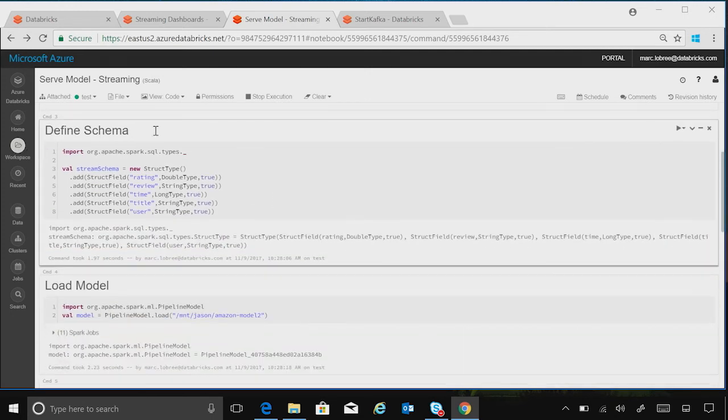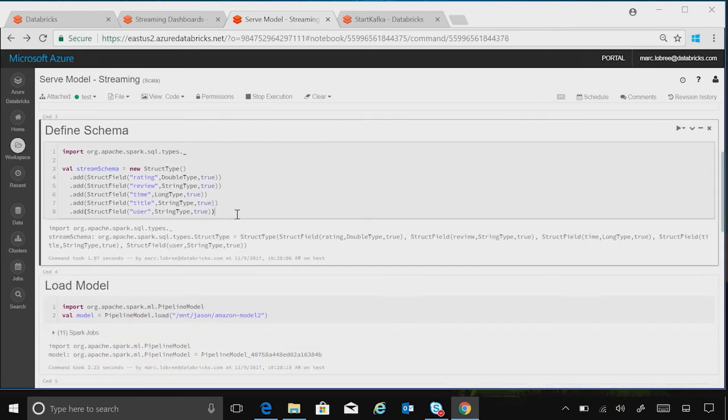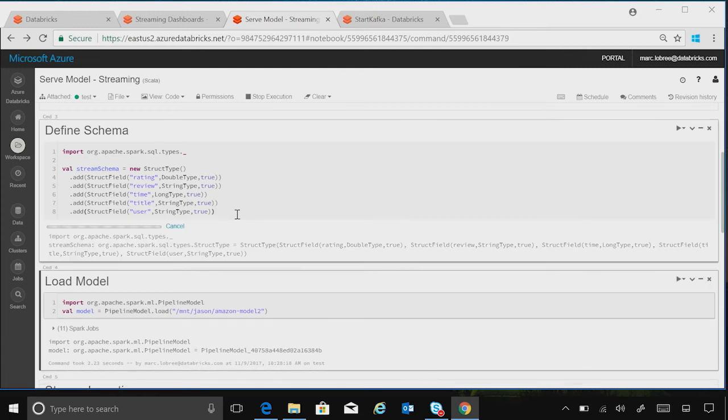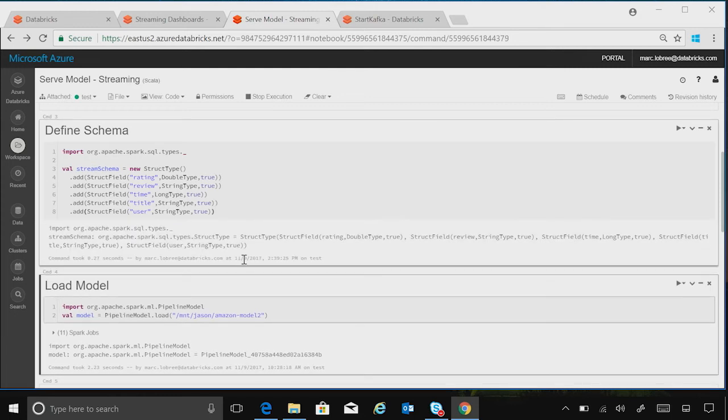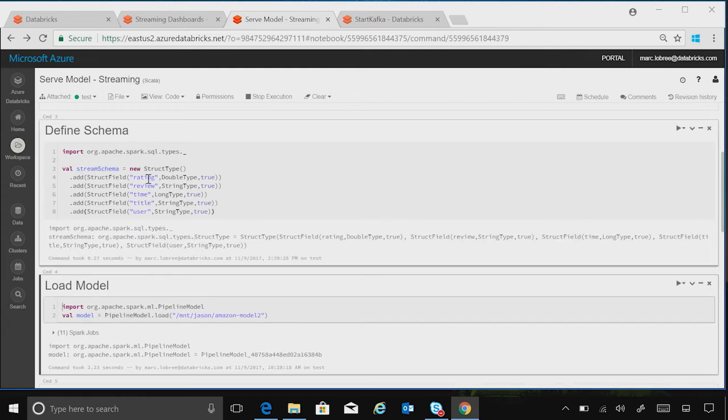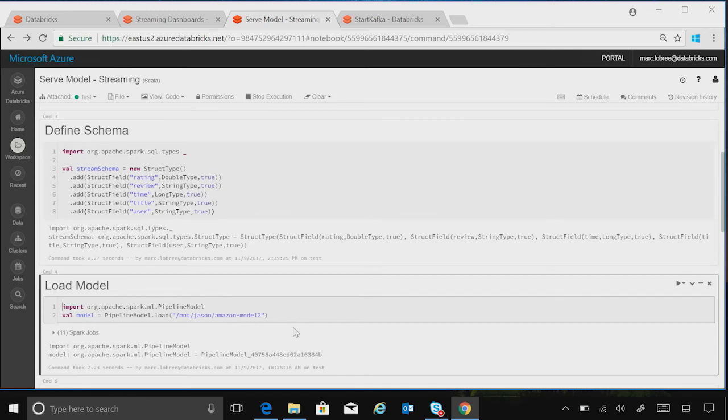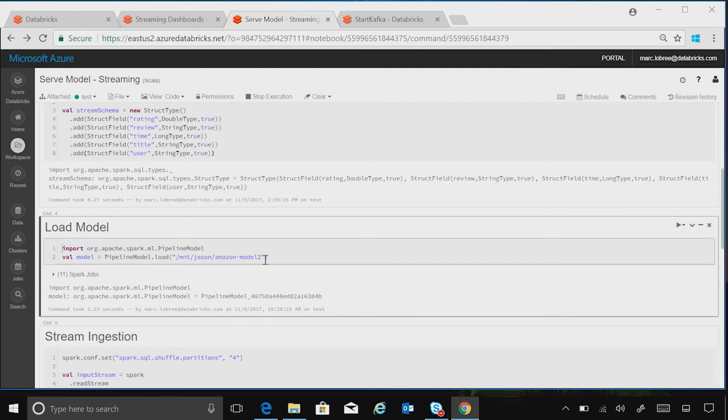So the first thing that I'm going to do is define a schema that I want my stream to be of. As you can see, we have our ratings, our reviews, the time, title, and user. So there's some standard review data.